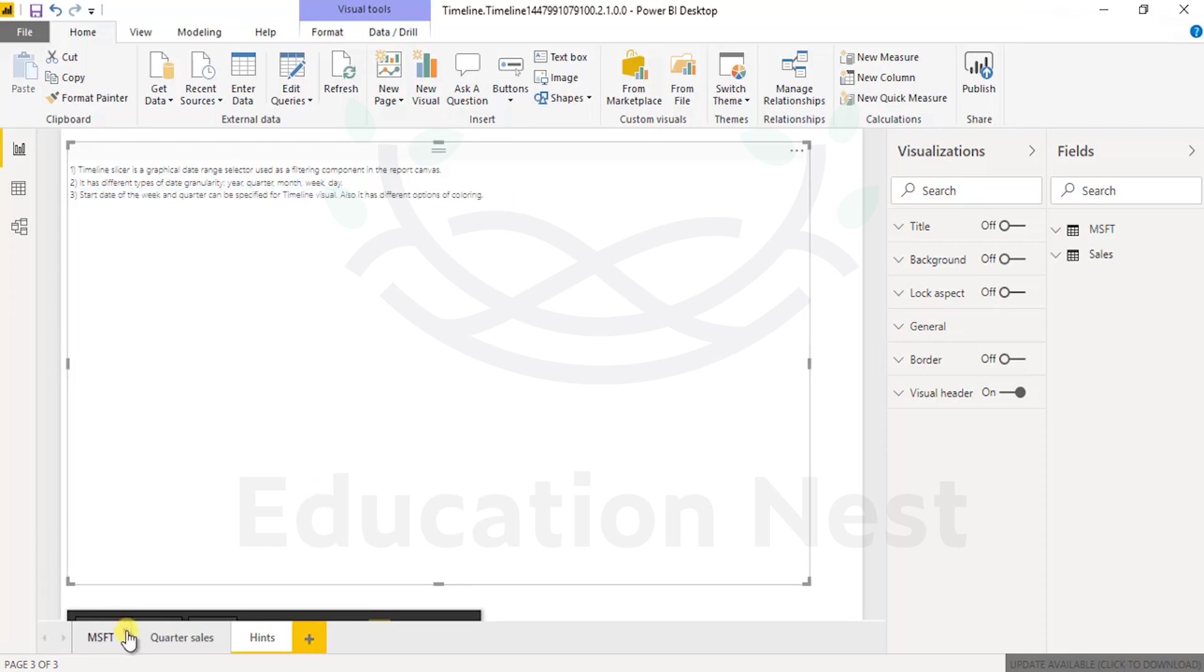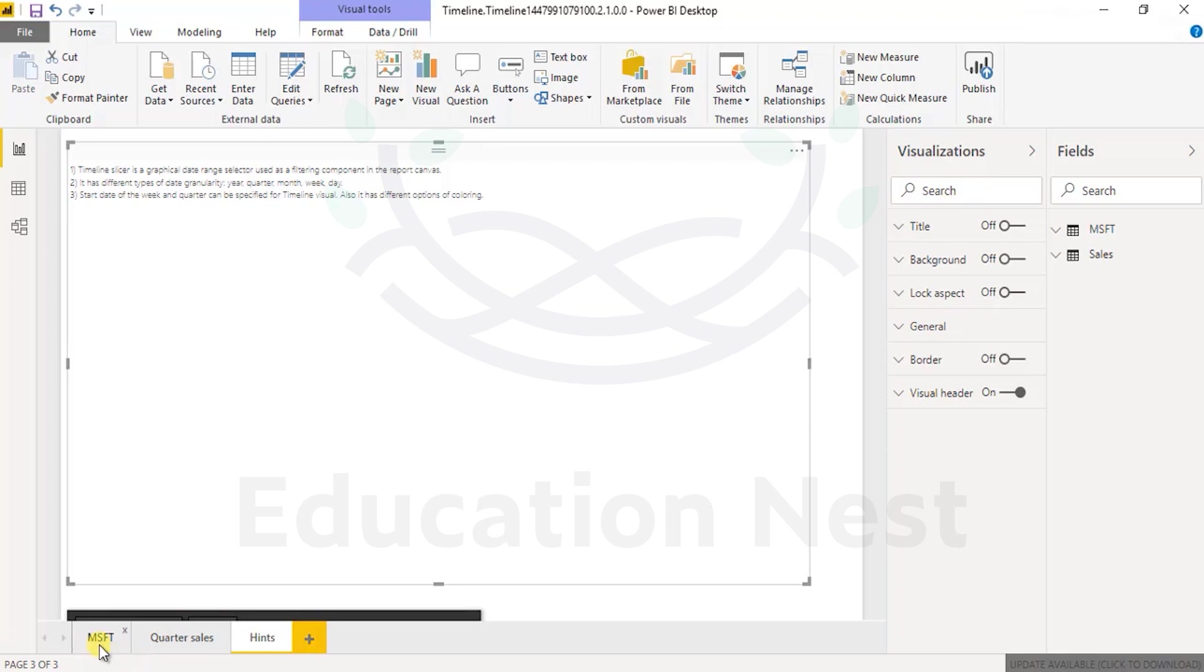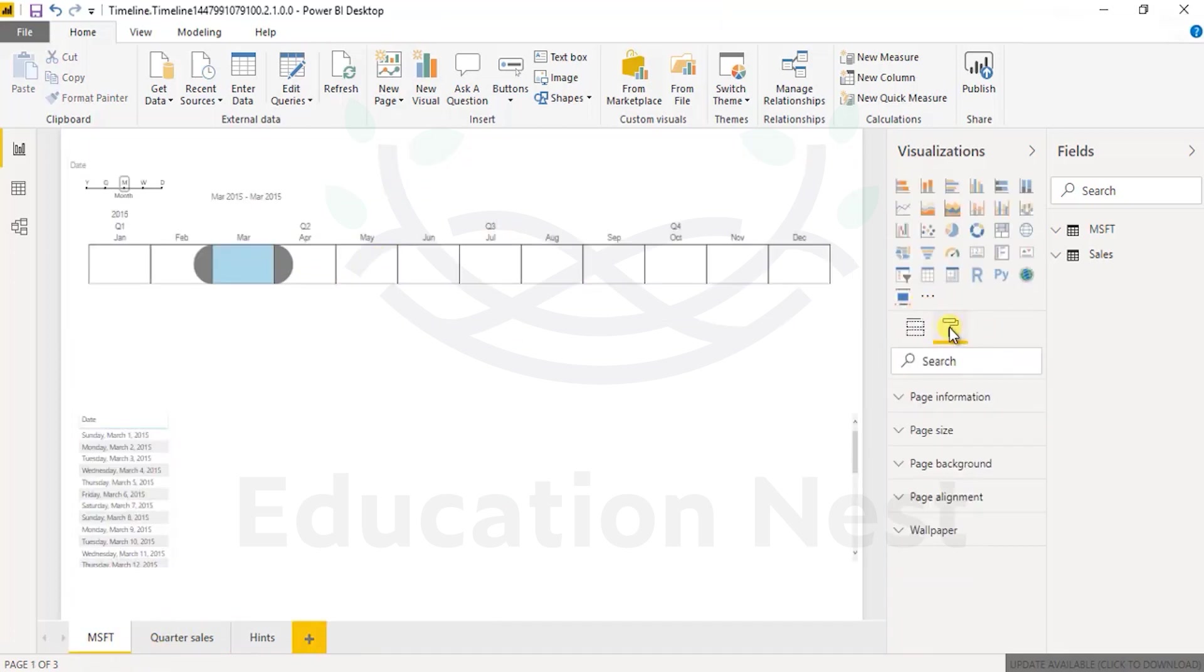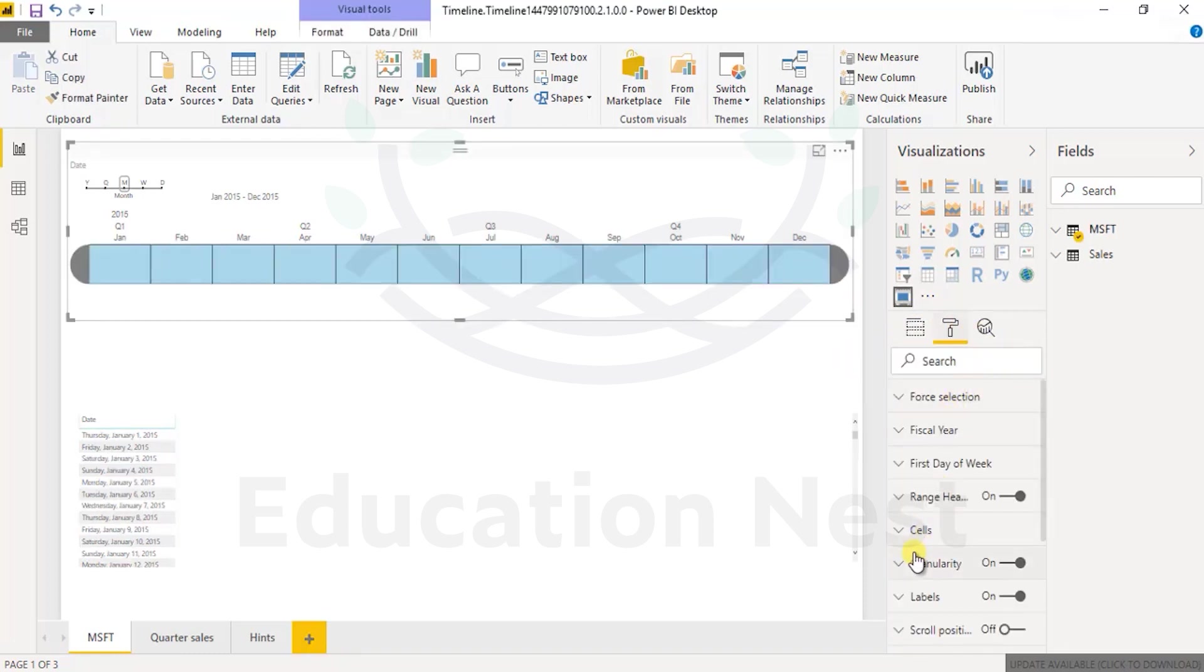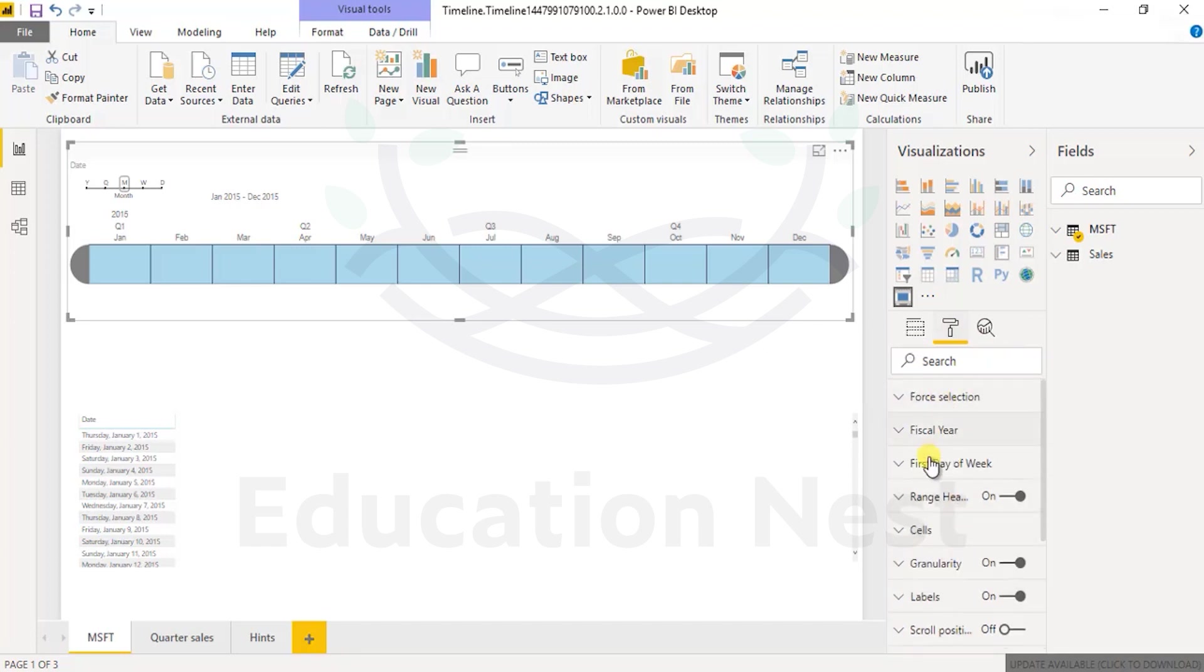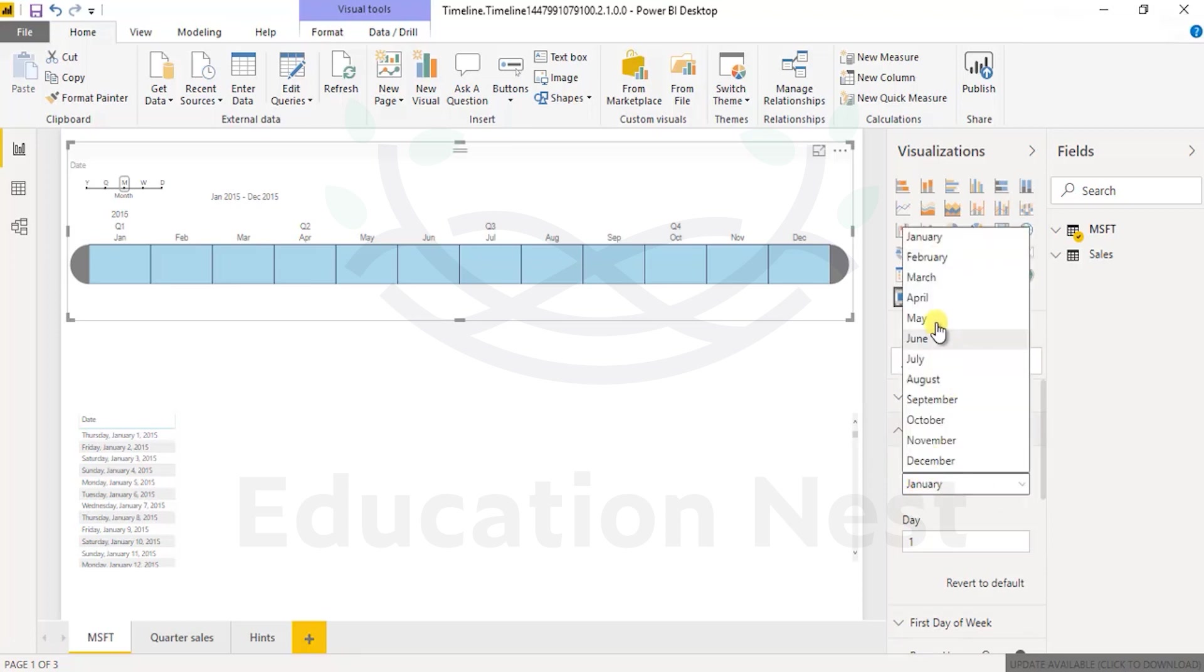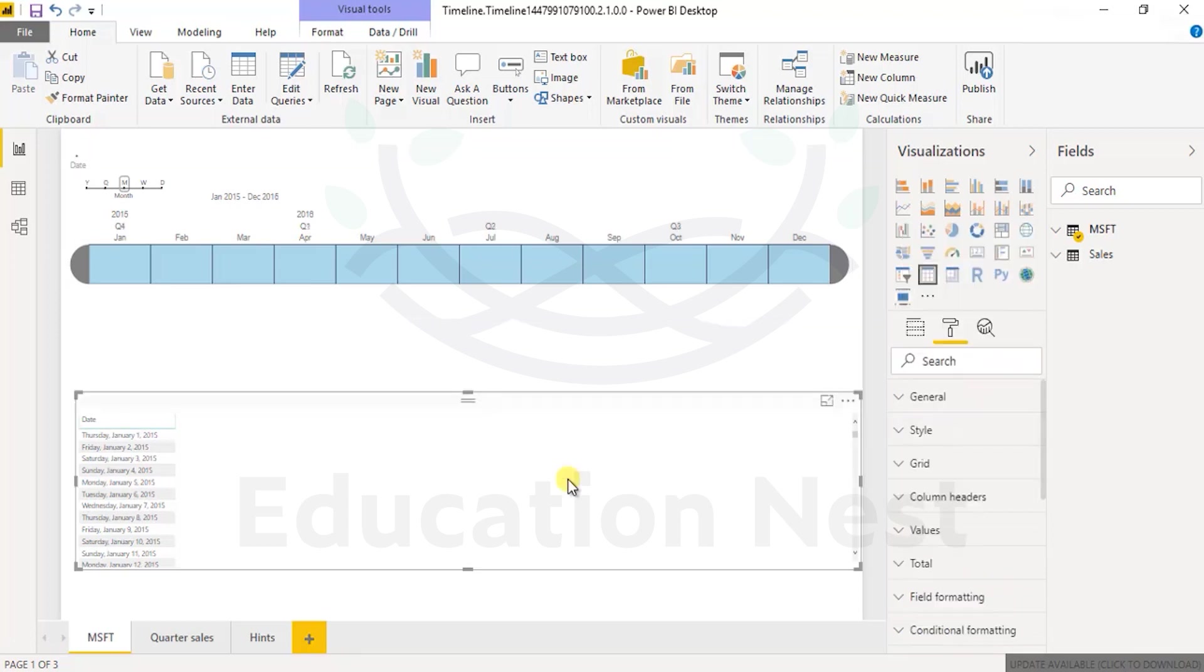So this thing can be colored. You can color it using the format section of that visual. Select the visual, go to format and you can have color value. This is the font color. Fiscal year can be from January day one or you can set it to April and that can be your quarter one.